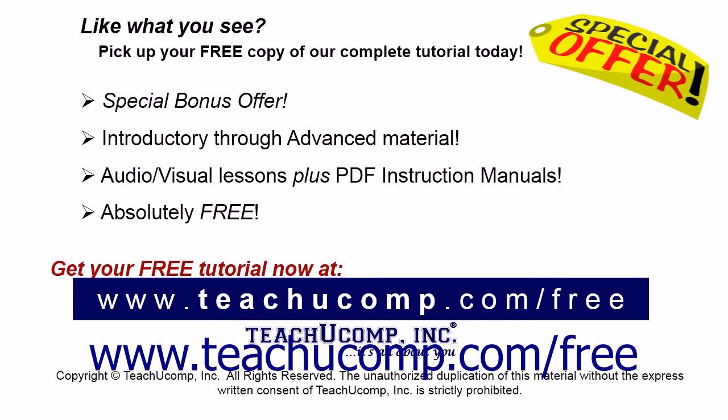Like what you see? Pick up your free copy of the complete tutorial at www.teachucomp.com/free.